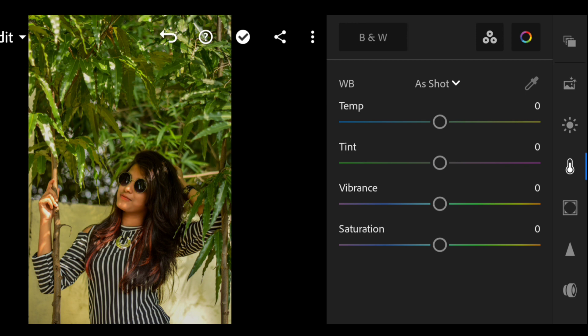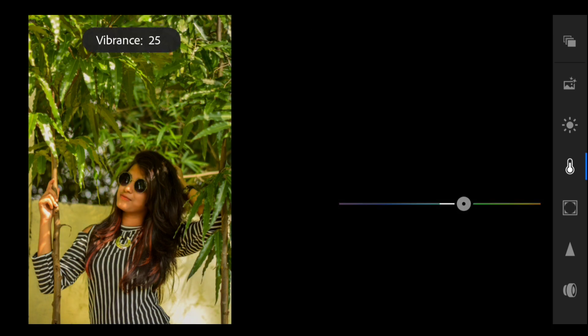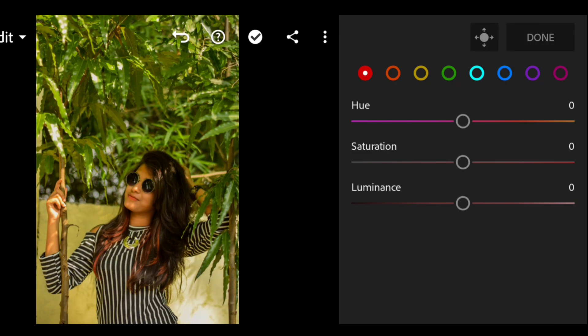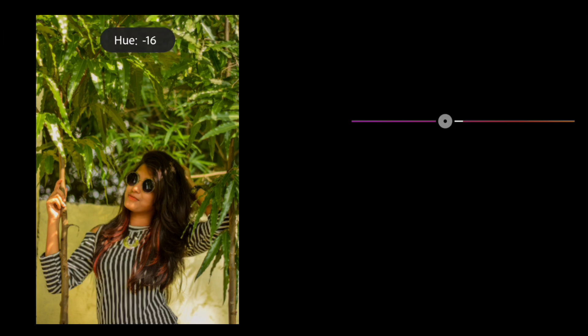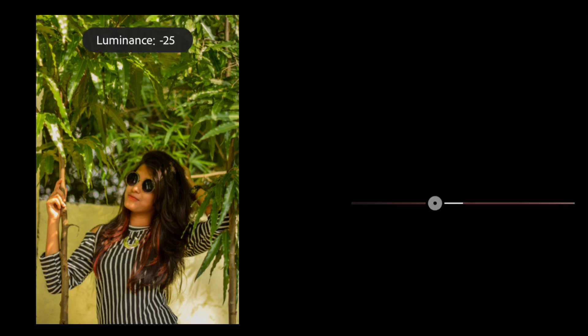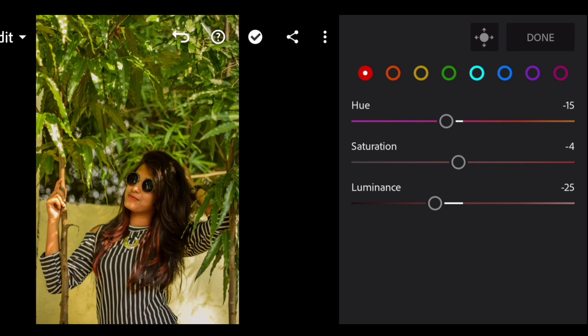Now open the color tab and temperature at 6 and keep the vibrance at 20. Now open the color mix tab and firstly go to the red color. Keep the hue at minus 15, saturation minus 4, and luminance at minus 25.